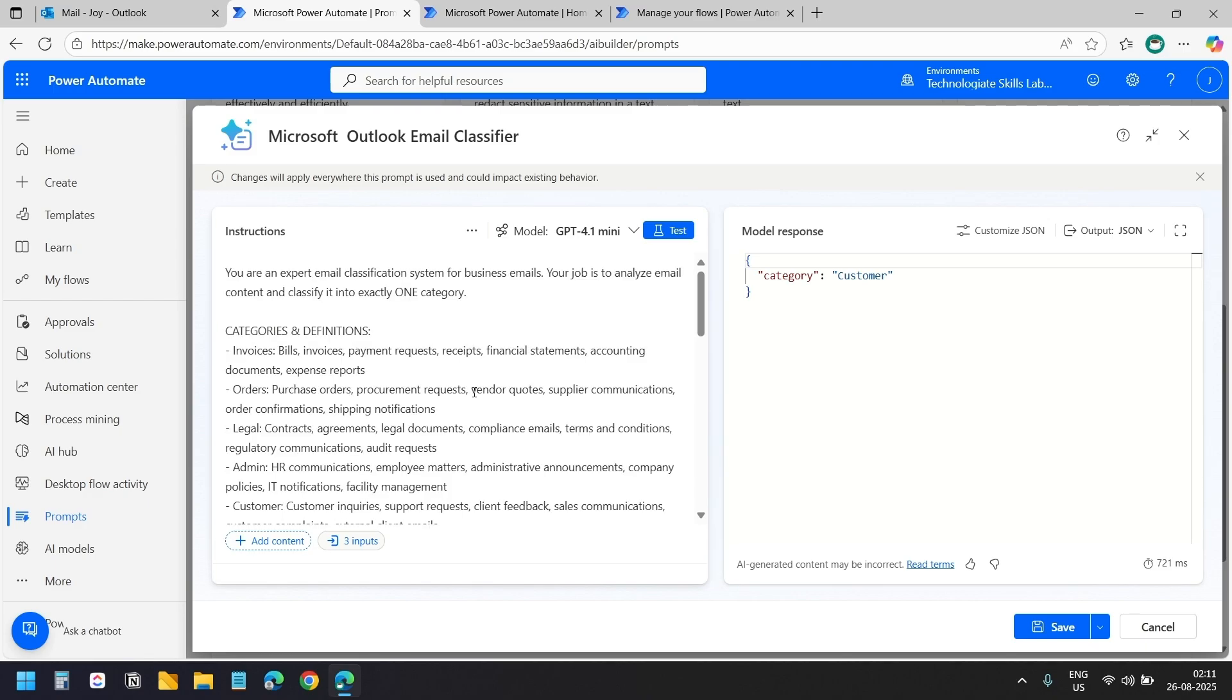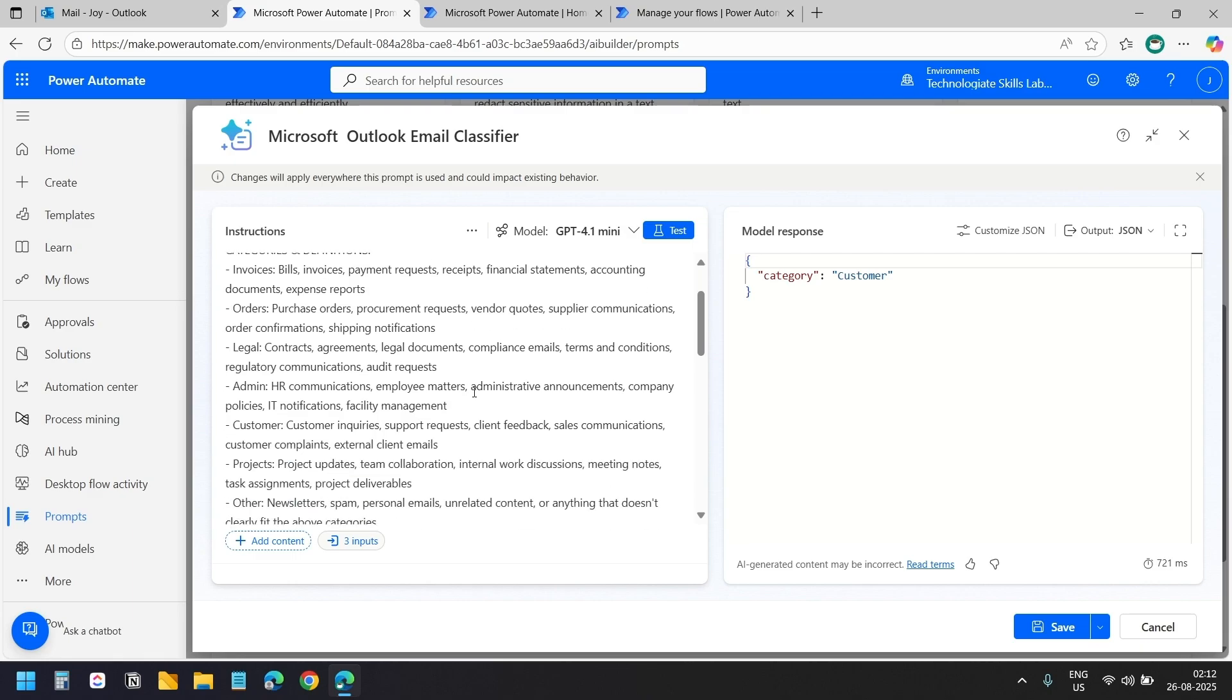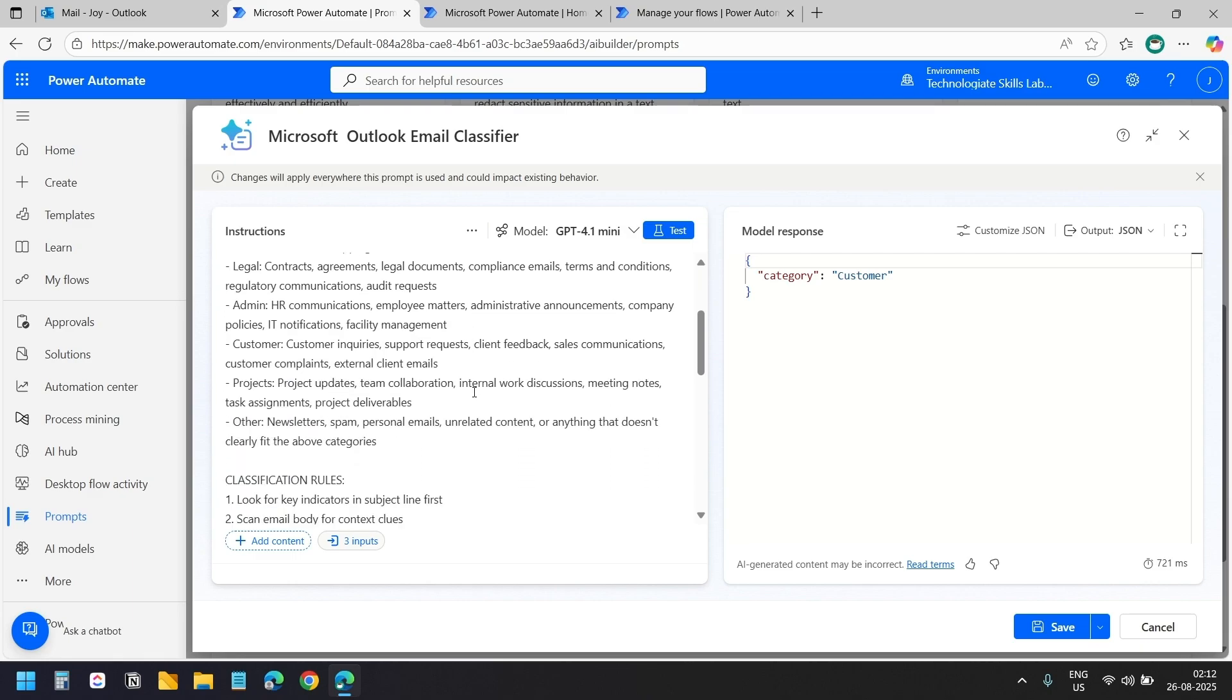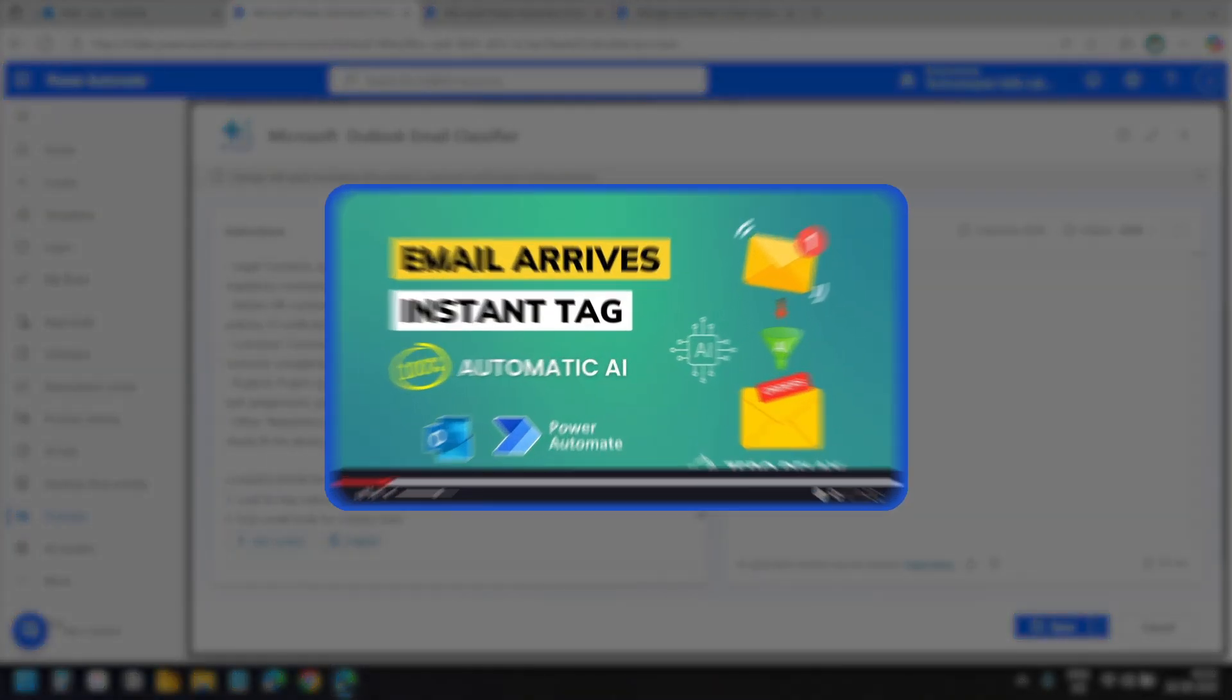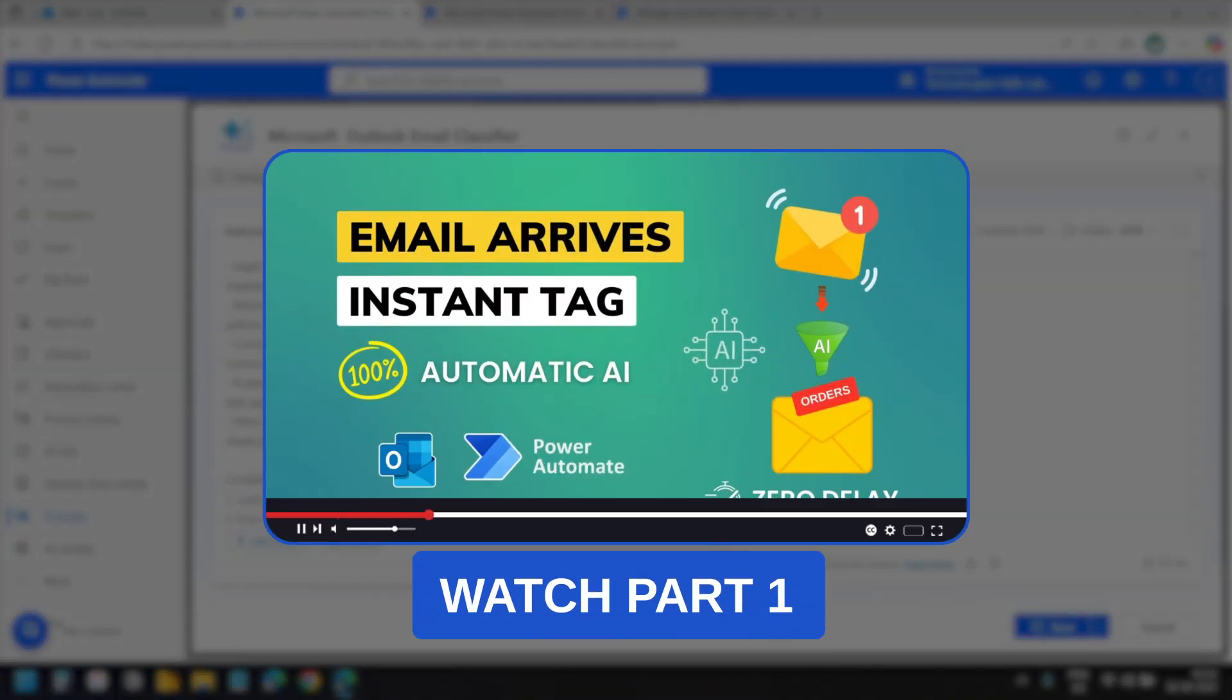The prompt itself is pretty straightforward and flexible. You can customize it based on your specific needs and add as many categories as you want for your business. The part 1 link is in the video description and we are going to use that same AI Builder prompt for today's workflow.